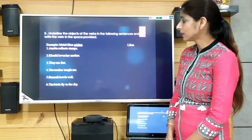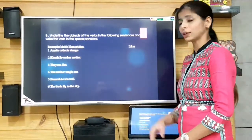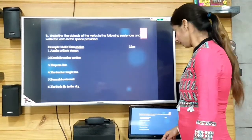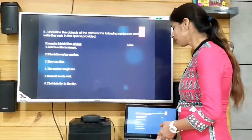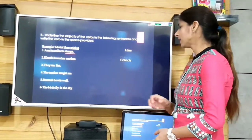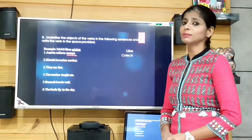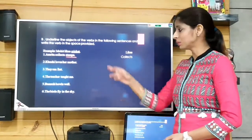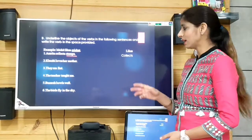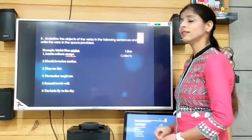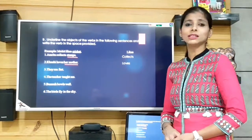'Amrita collects stamps.' The verb is 'collects,' which you write in the space provided. The object is 'stamps' — what Amrita collects — and you underline it. Next: 'Khushi loves her mother.' The verb is 'loves' and the object is 'her mother,' which we underline, writing 'loves' in the space.